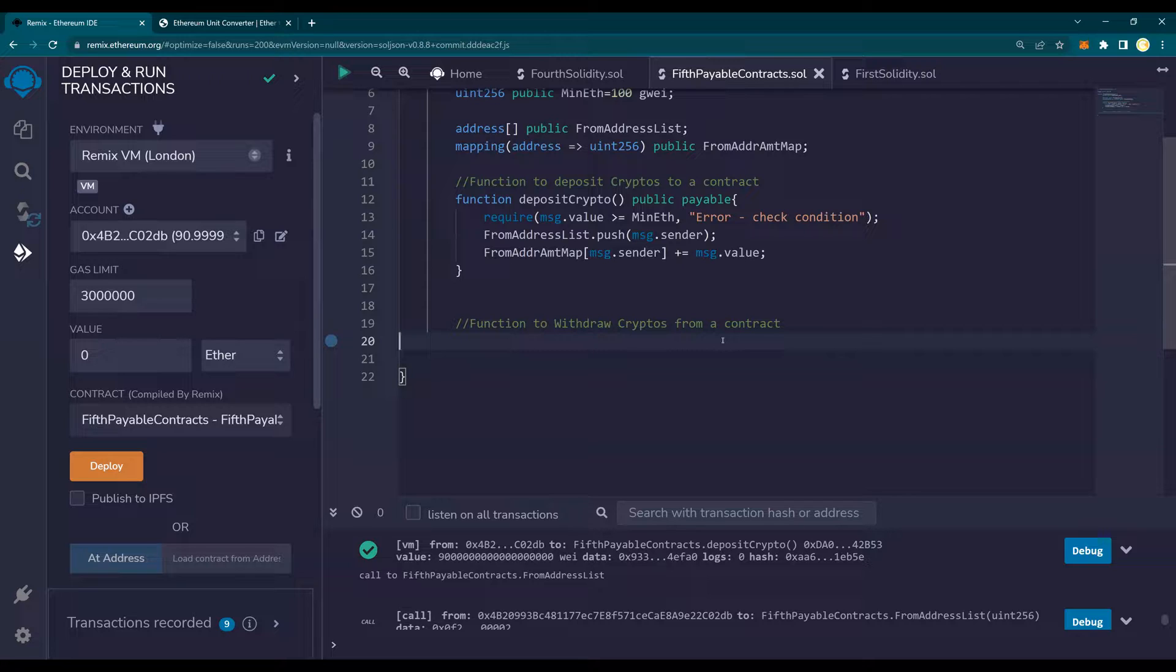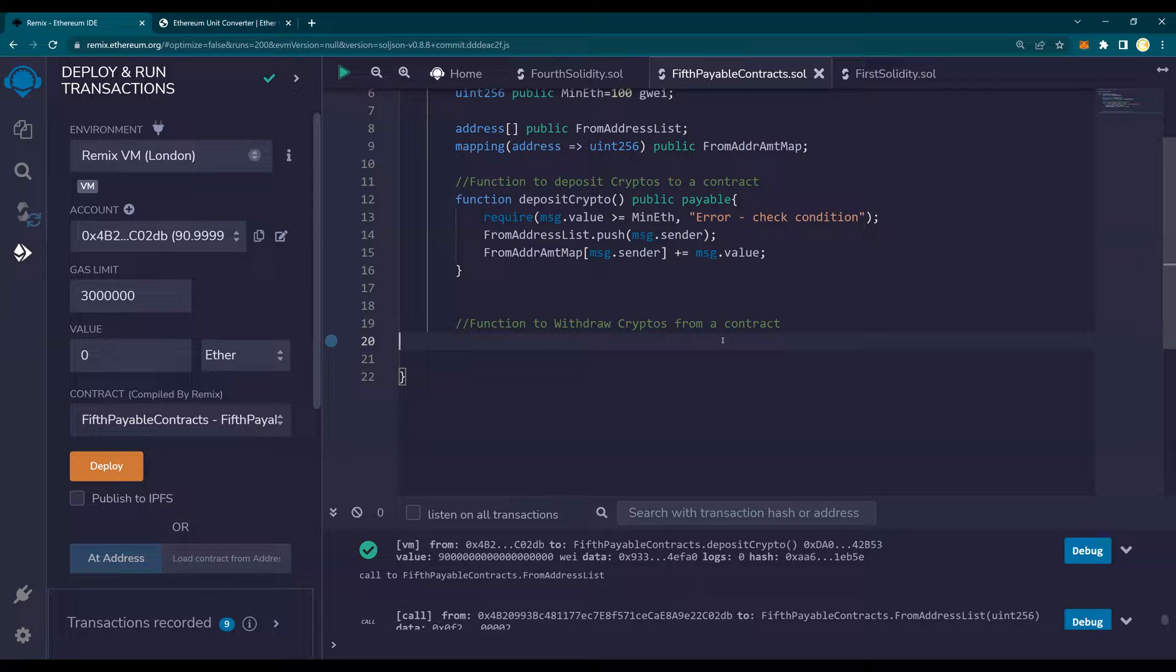Deposit meaning the crypto value is coming to the contract. But while you withdraw, it is a different game altogether. Because it requires a lot of check balances, making sure that you're not withdrawing over. There are a lot of things. So let's focus on how to create a withdraw function.